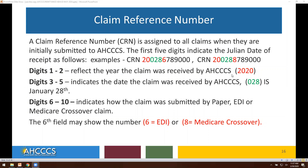Let's talk about claim reference numbers. A claim reference number, or CRN, is assigned to all claims when they are initially submitted to ACCESS. The first five digits indicate the Julian date of receipt. For example, claim reference number 200286789000: digits one through two reflect the year the claim was received — 2020. Digits three through five indicate the date the claim was received — 028, which is January 28th.